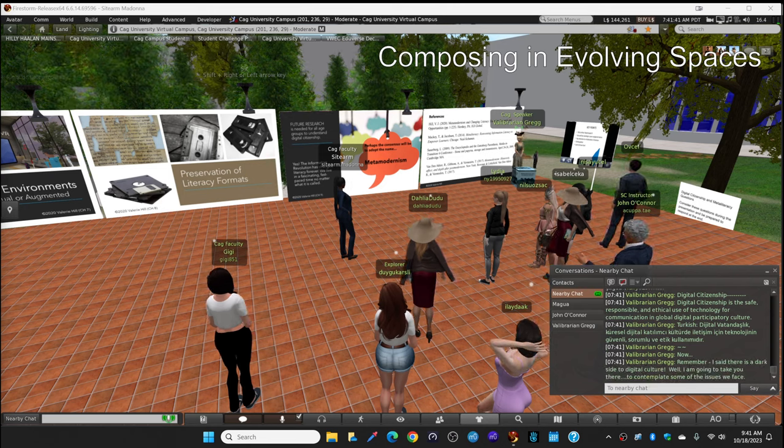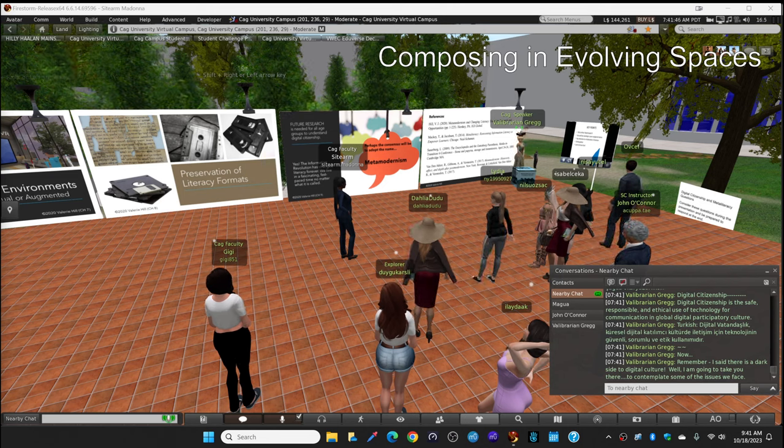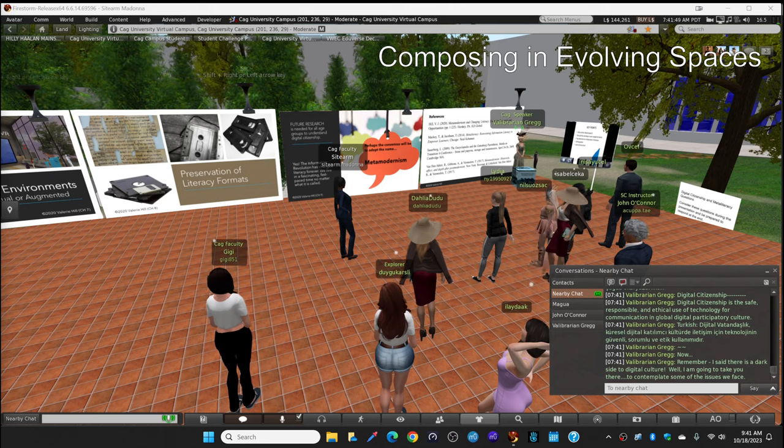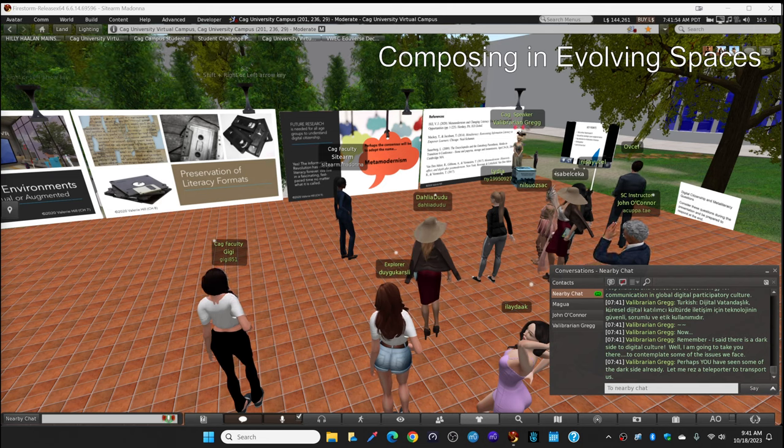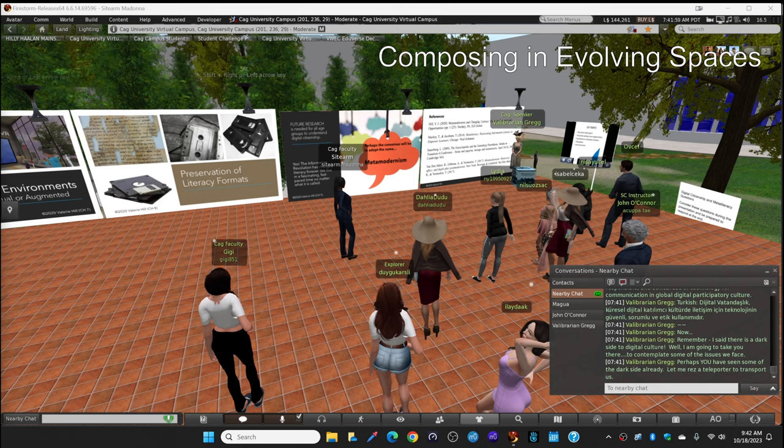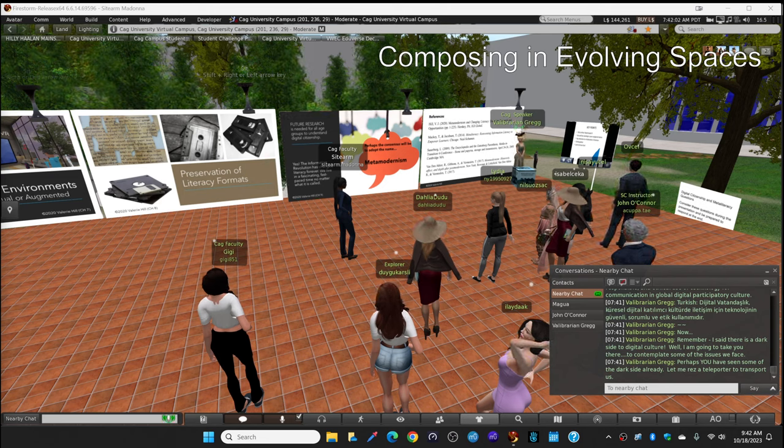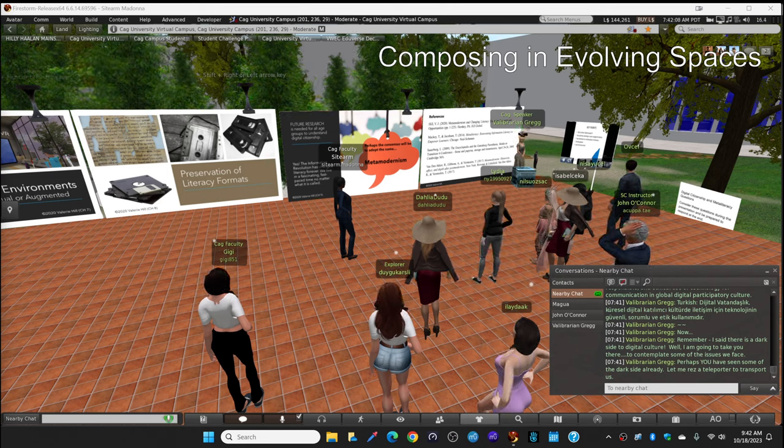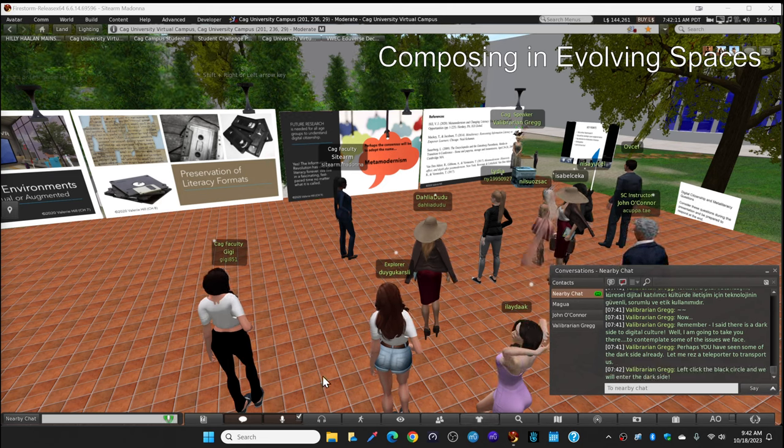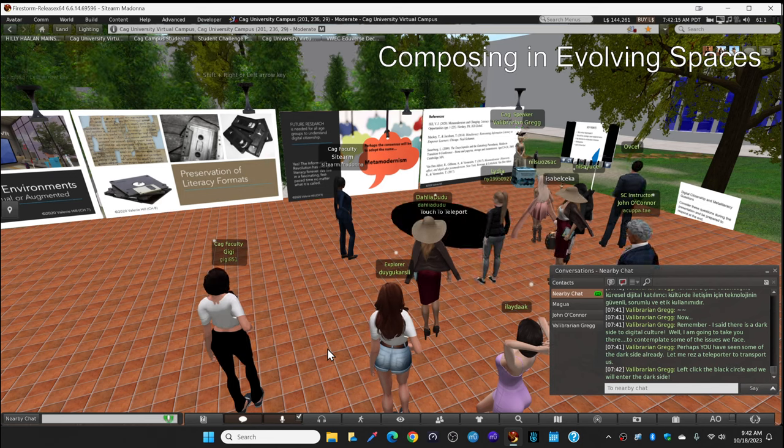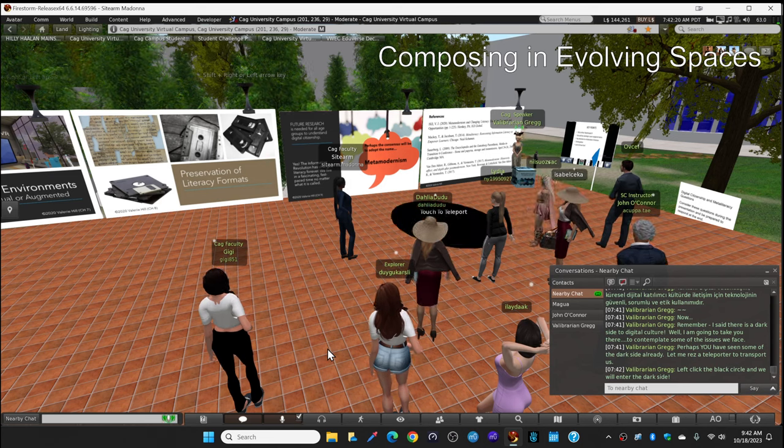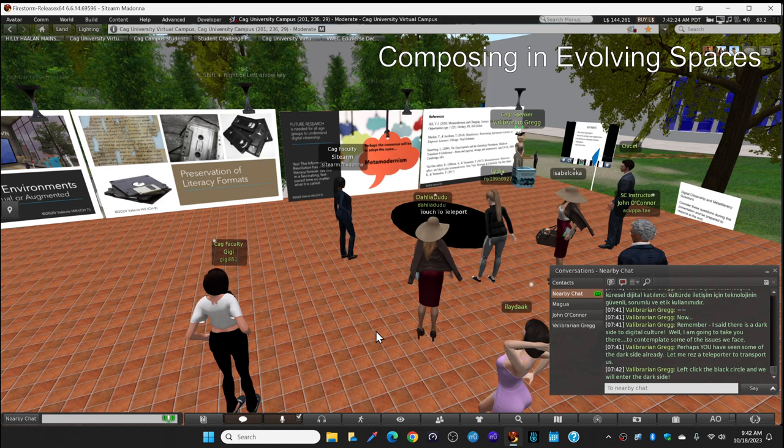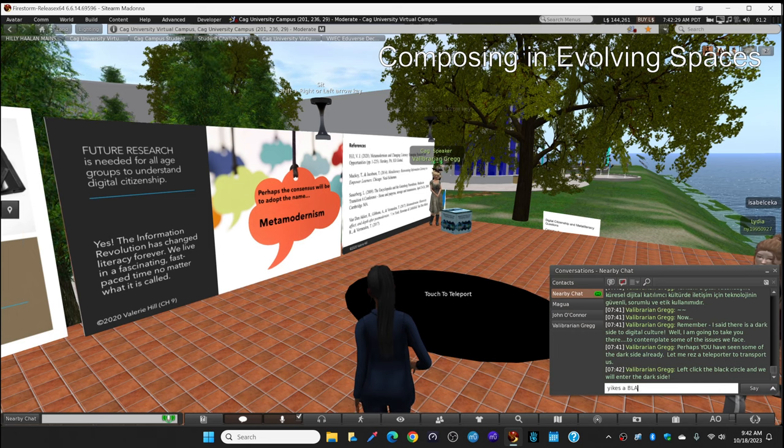Now remember, I said there's a dark side to digital culture. Well, I'm going to take you there so that we can contemplate some of the issues that we face. Perhaps you've seen some of the dark side already. And maybe some of this will be very familiar to you. I'm going to res a transporter for us to teleport to the dark room. You're going to click on the black circle right here in front of you. When you touch the black teleporter, we will drop through the black hole into the digital dark side. And I will meet you there.